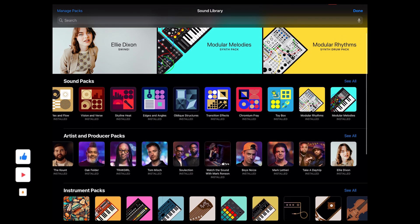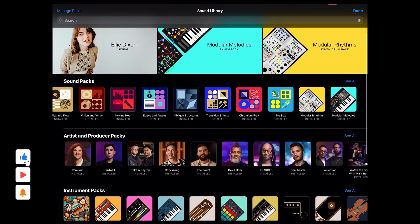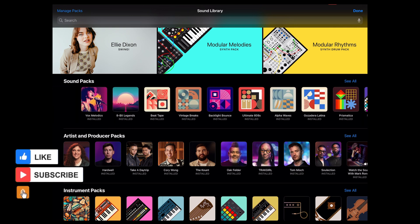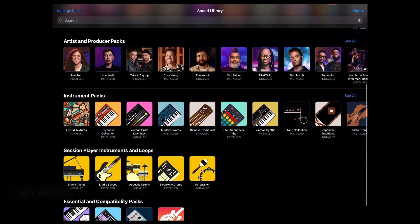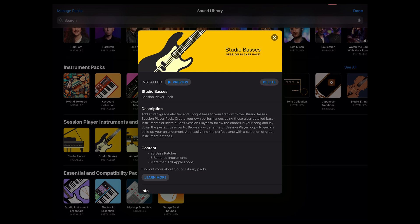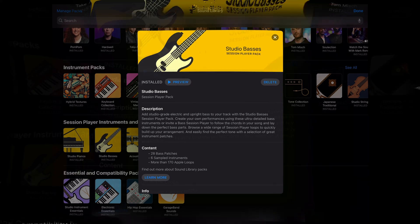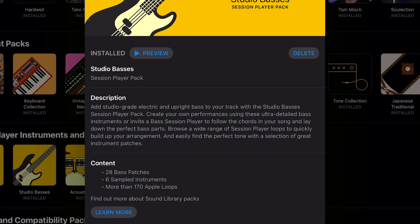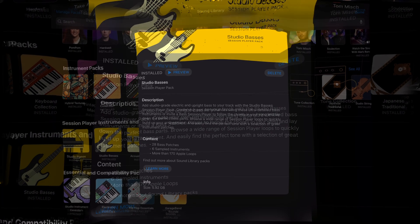So the artist and producer packs you're familiar with. The sound packs you probably know what they contain. You've got instrument packs but also session player instruments and loops. So I just downloaded some of the studio basses. I'm curious well what's included in there. 28 bass patches and six sampled instruments. Plus there's more than 170 Apple loops. So when I go into Logic if I'm looking for bass specifically I could filter my results to just the studio basses from the session player pack.